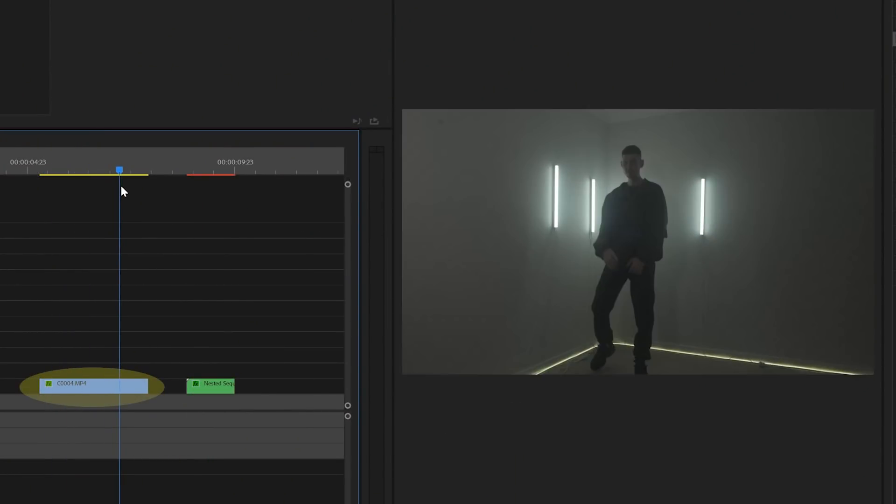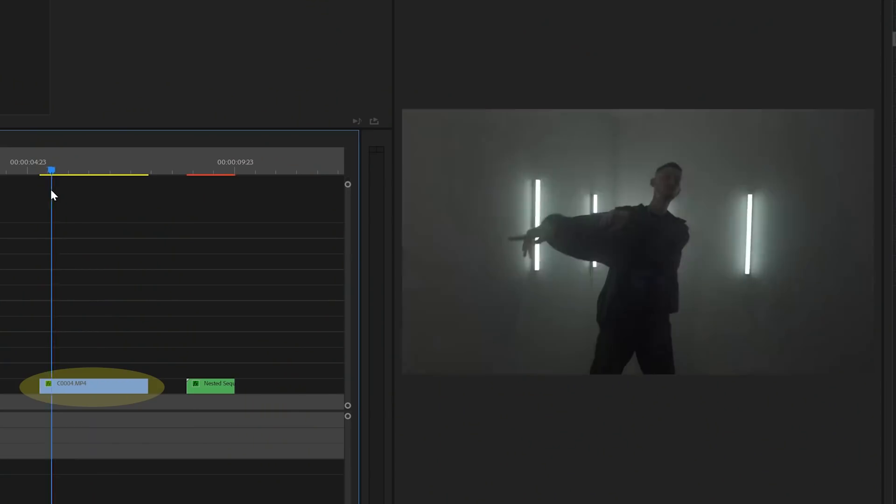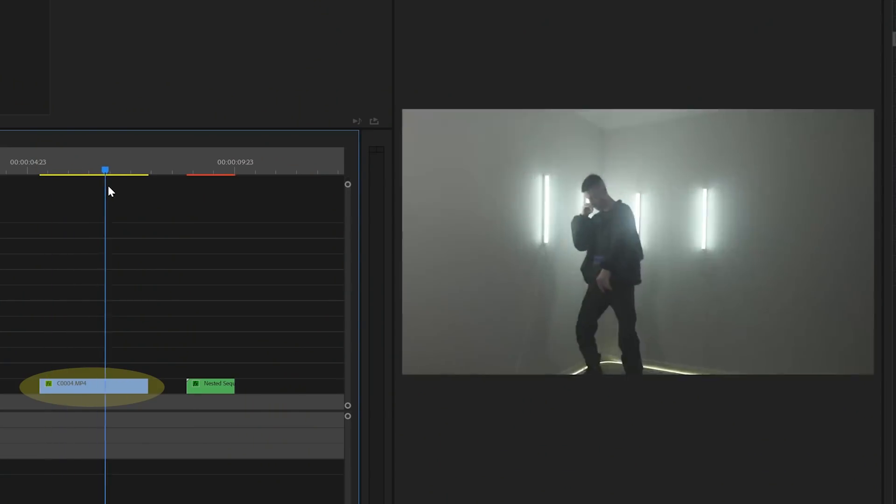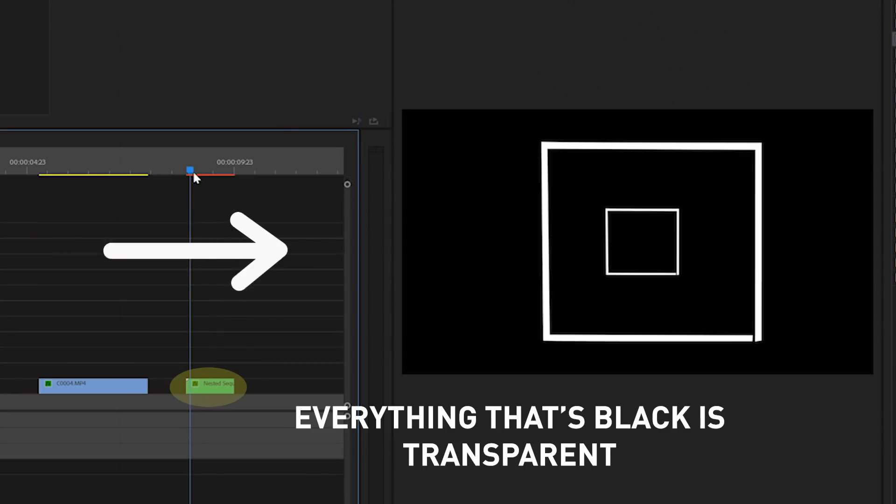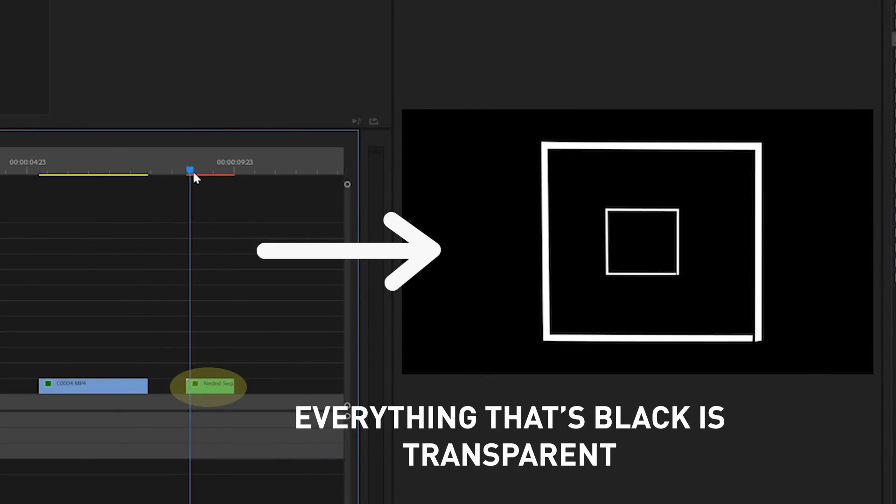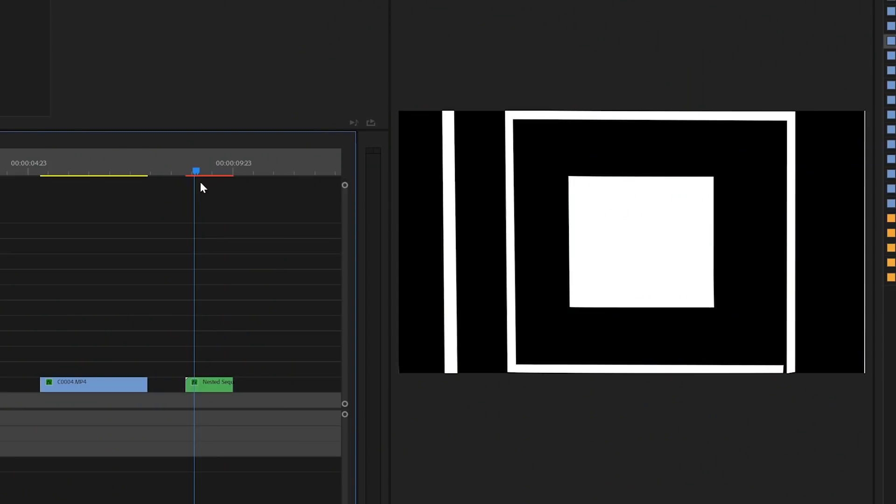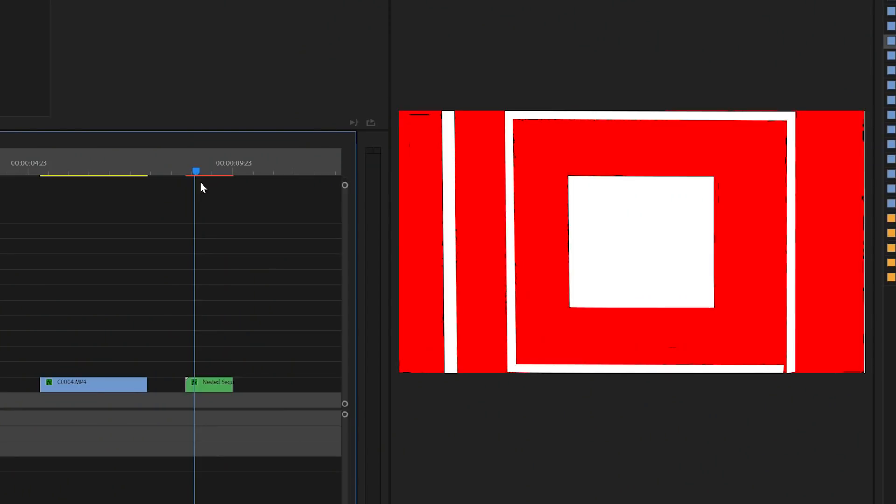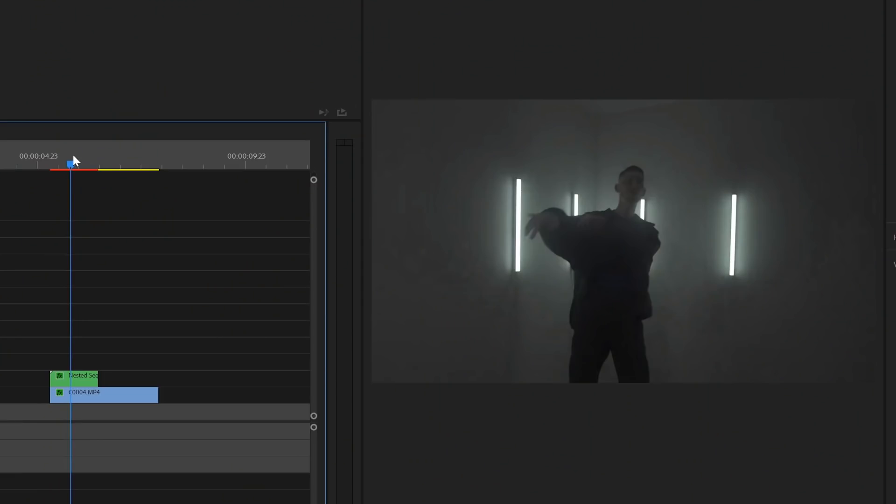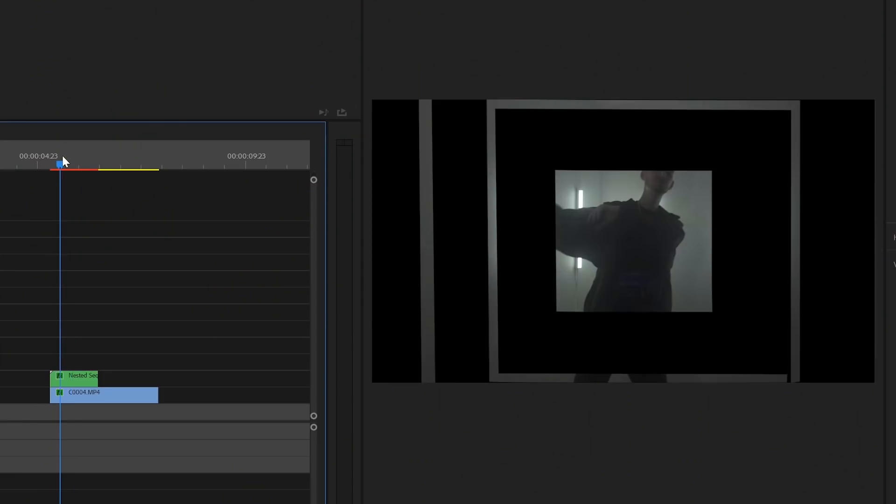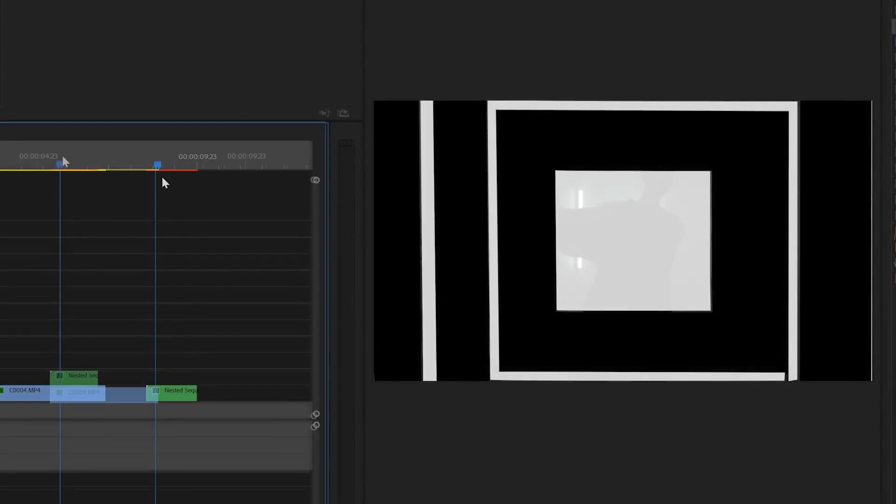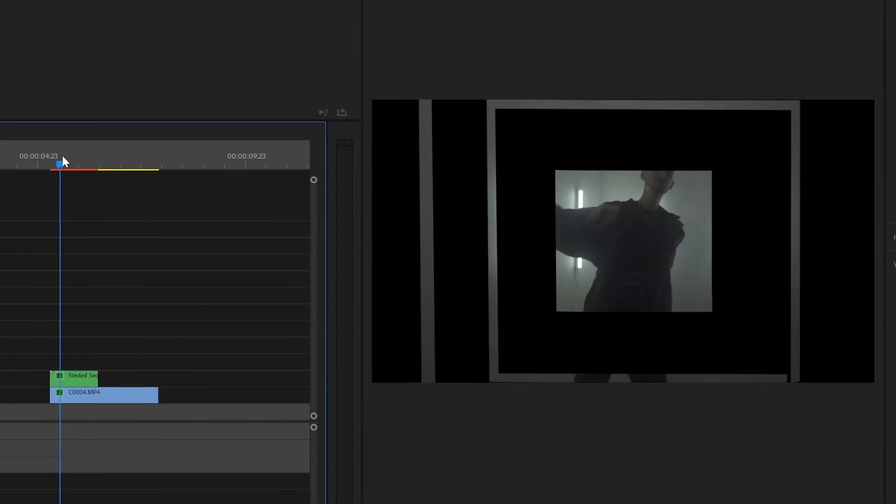For example, say I have one clip of a performer and then I have another clip of a moving white shape. The layer with the shape is transparent here, and I want to move that transparency to the clip here. Everything within the area of the white shape is left alone in the clip.